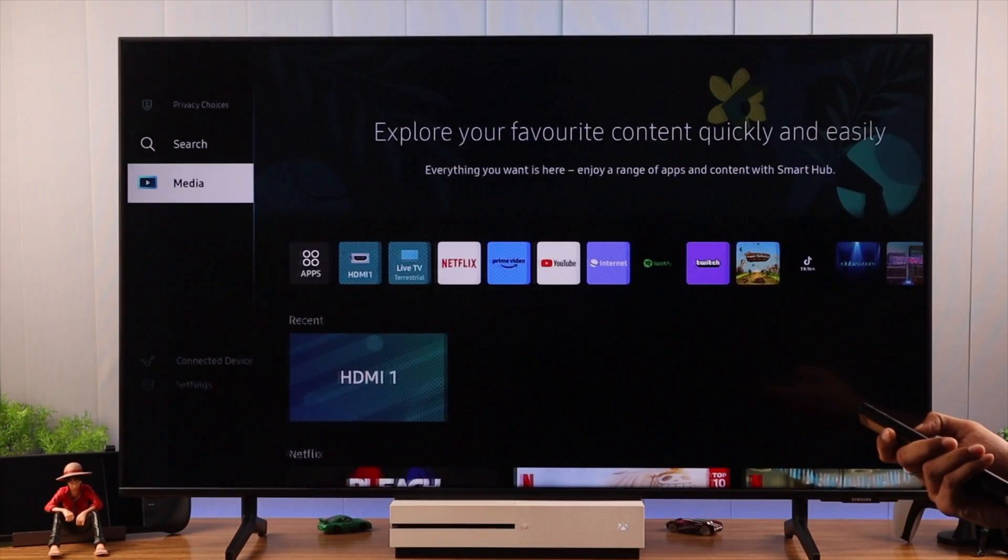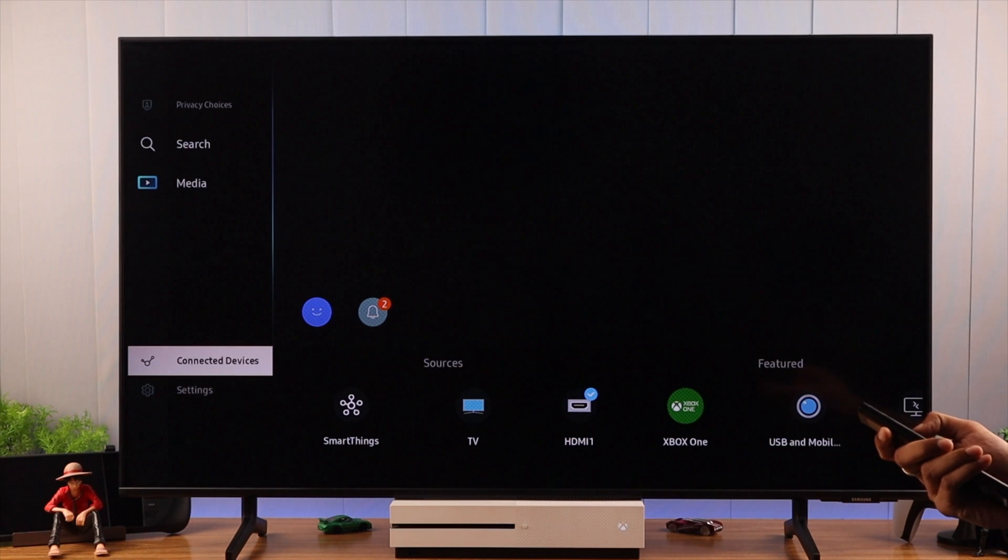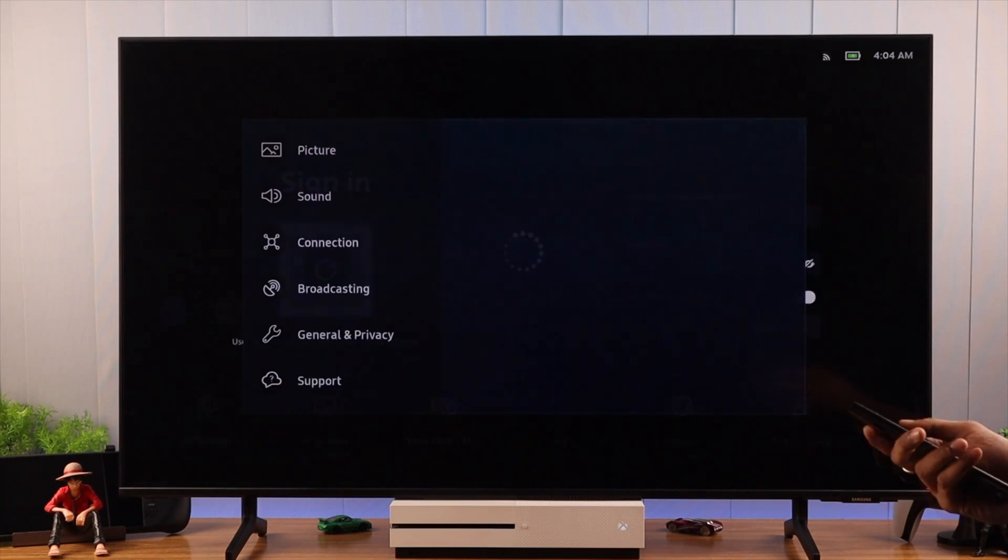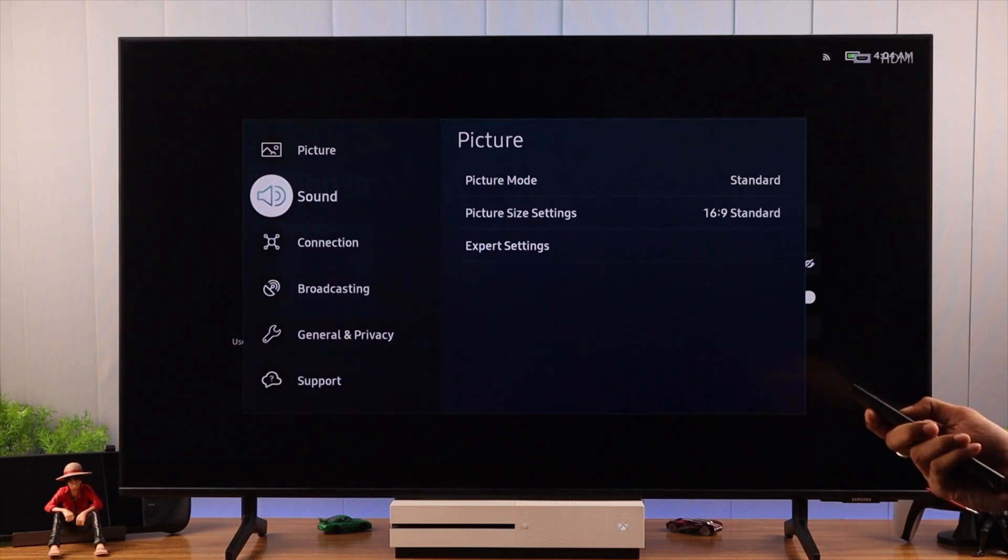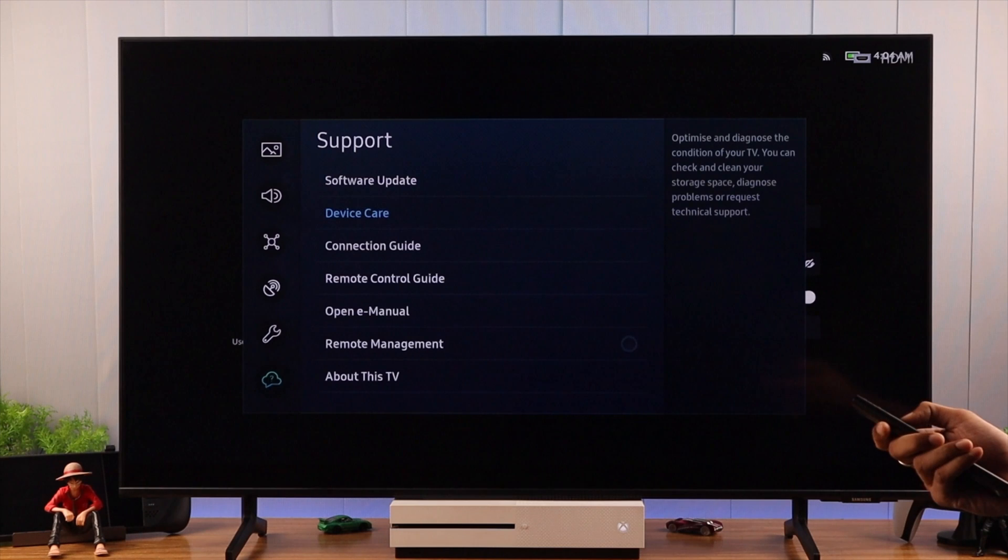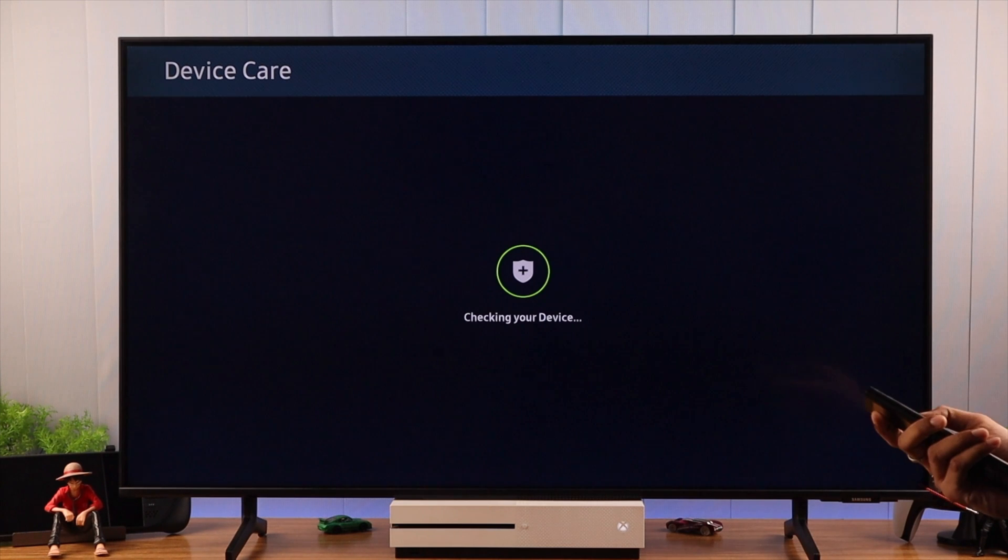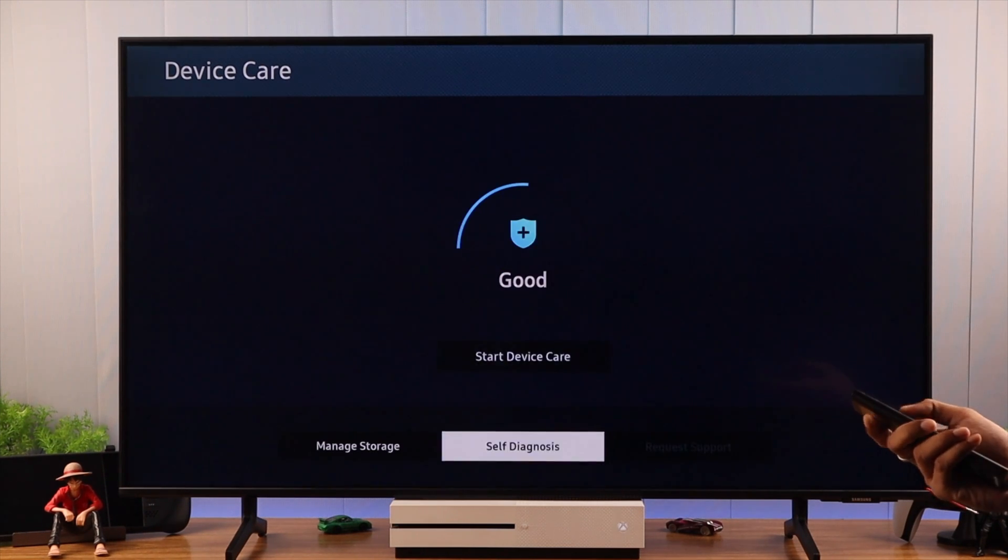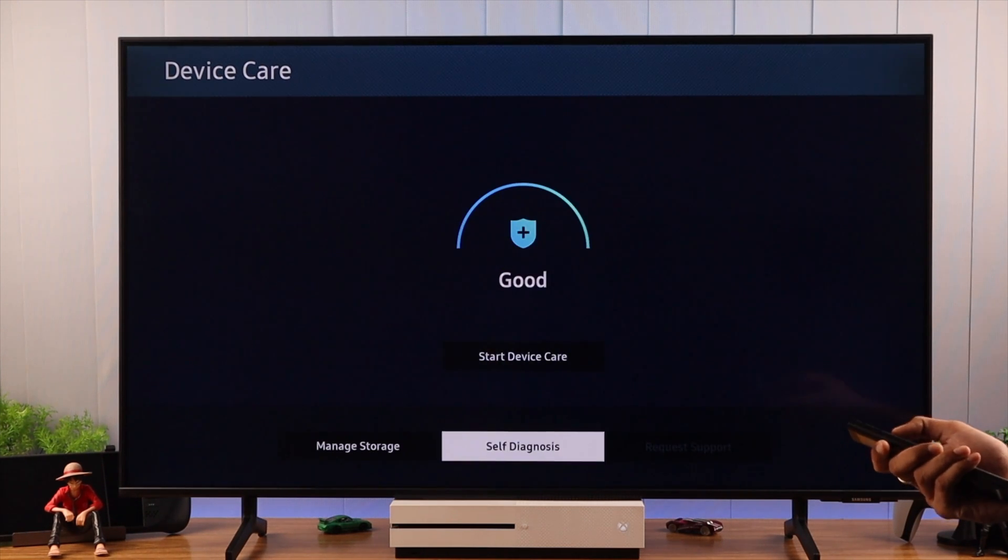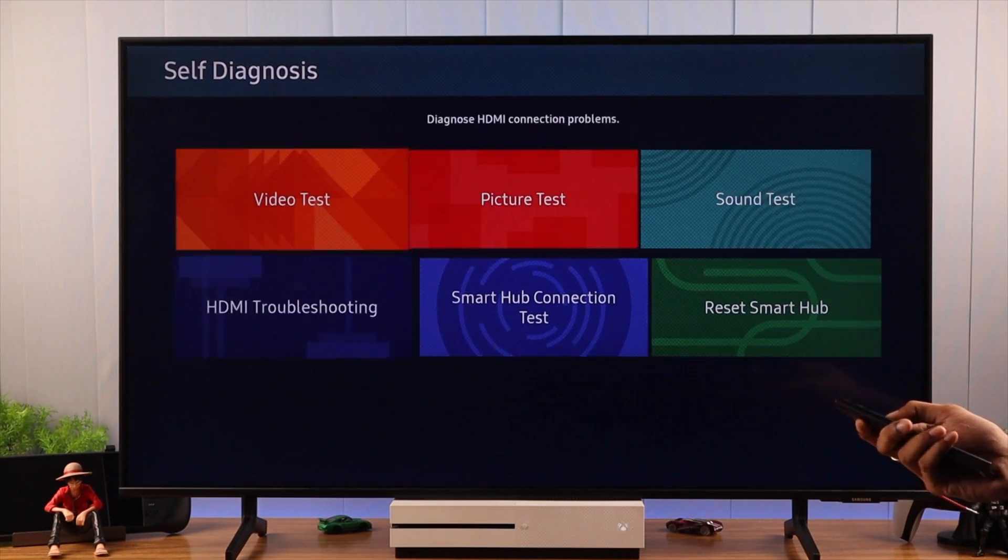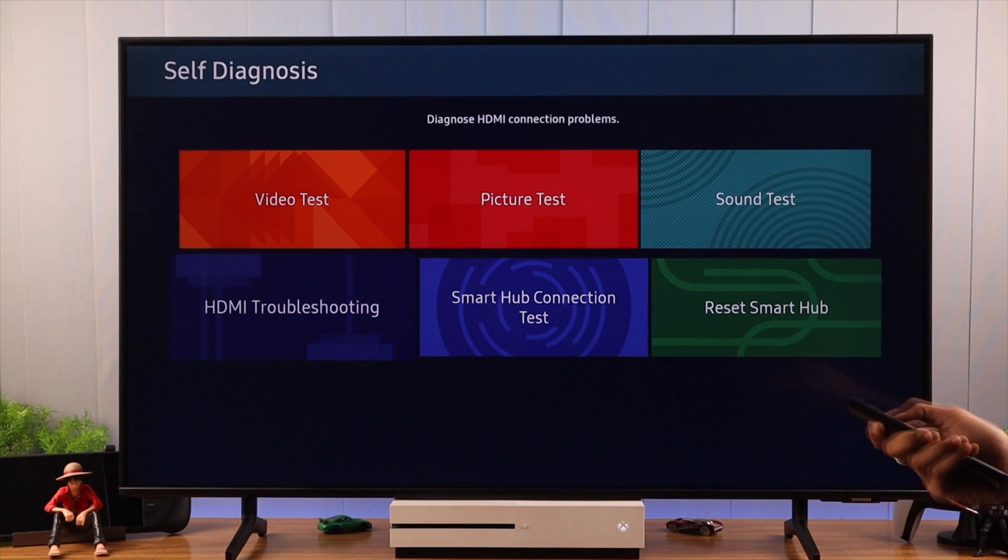So we will open the menu again and then go to All Settings. Now go all the way down to Support, then Device Care. It will check for your device, so let it finish. And after that, we will go to Self Diagnosis. And from here, we will select HDMI troubleshooting.